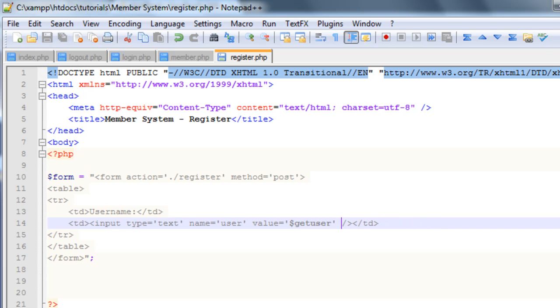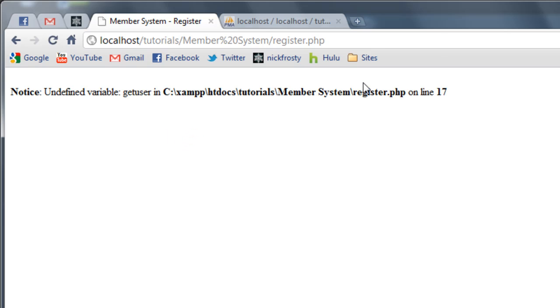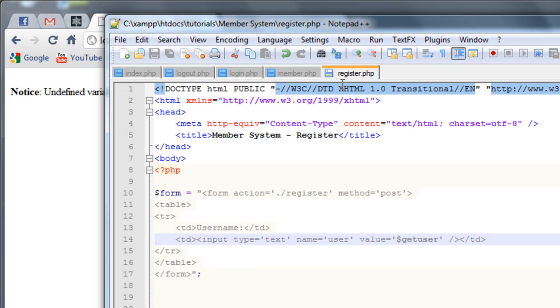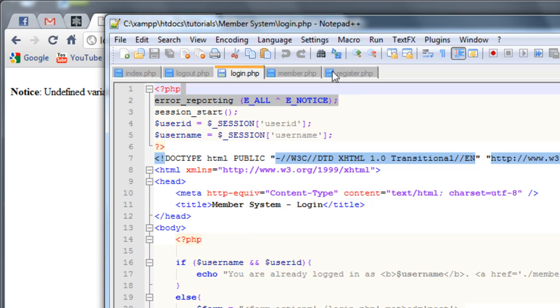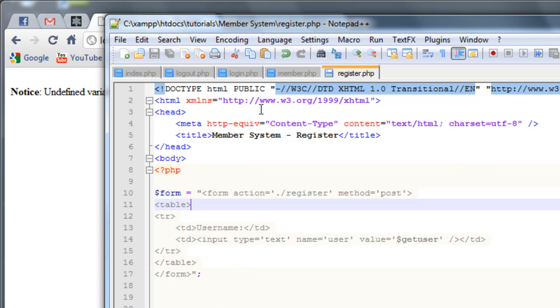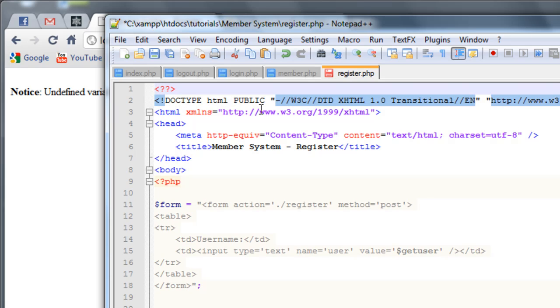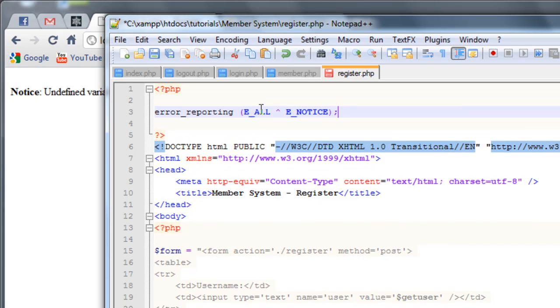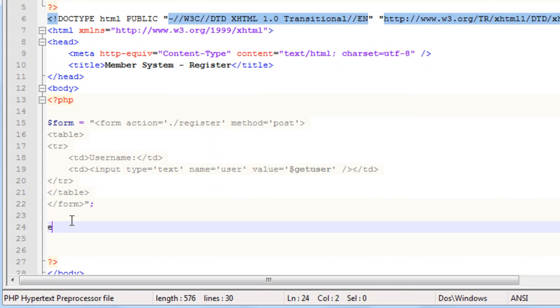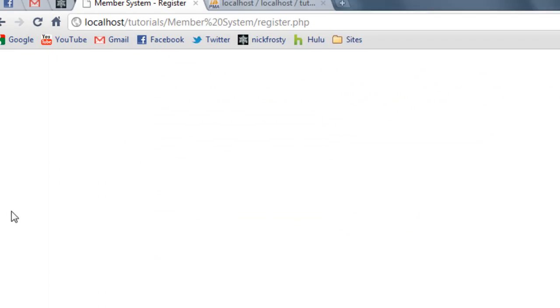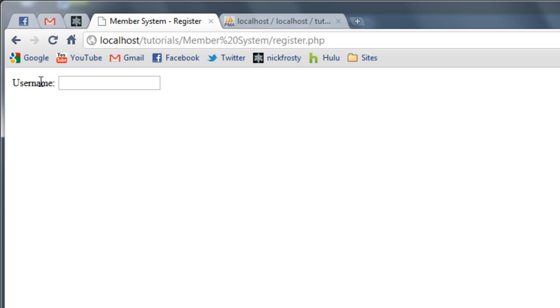If we refresh the member page, we see an undefined variable for get user. We need to put in our code to get rid of undefined variables — put the PHP code block at the very top of our register page and add that in. If we refresh the page we have nothing shown, so just to confirm our form is there we'll put in a simple echo to echo out our form. We can see our basic form is created.